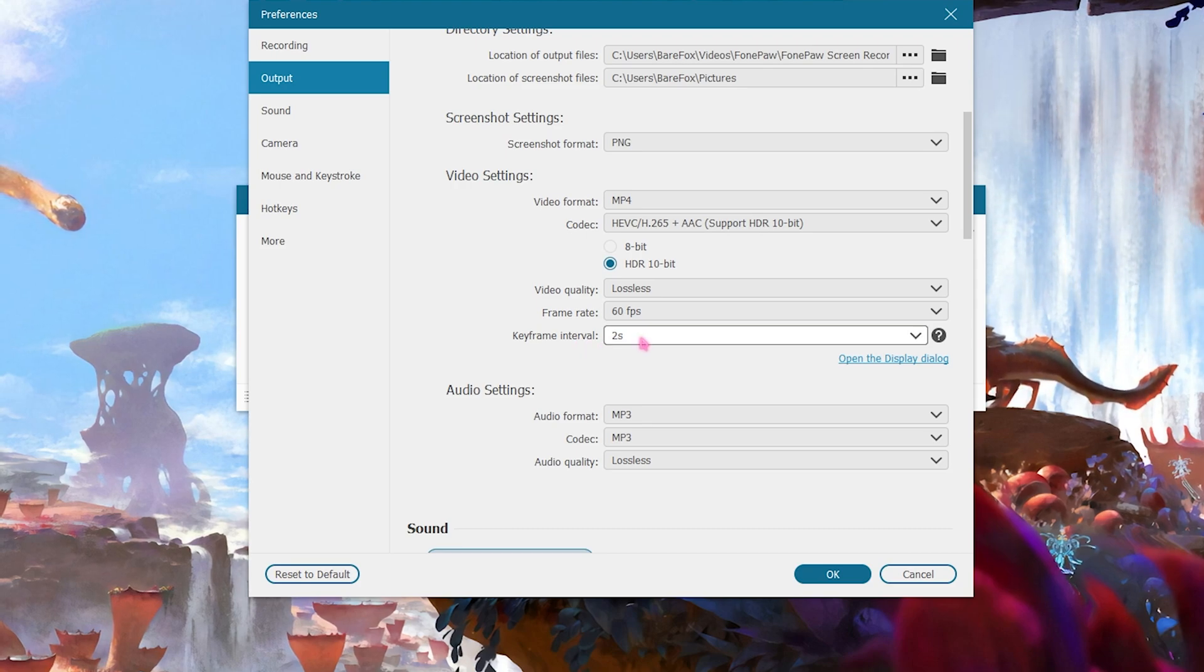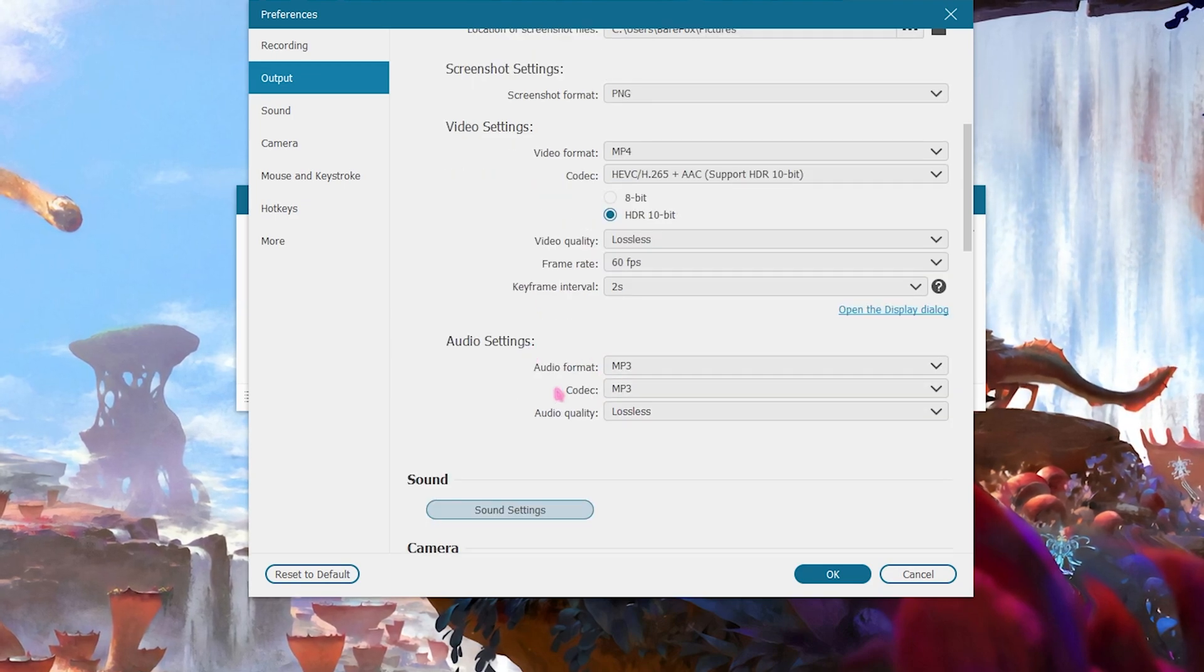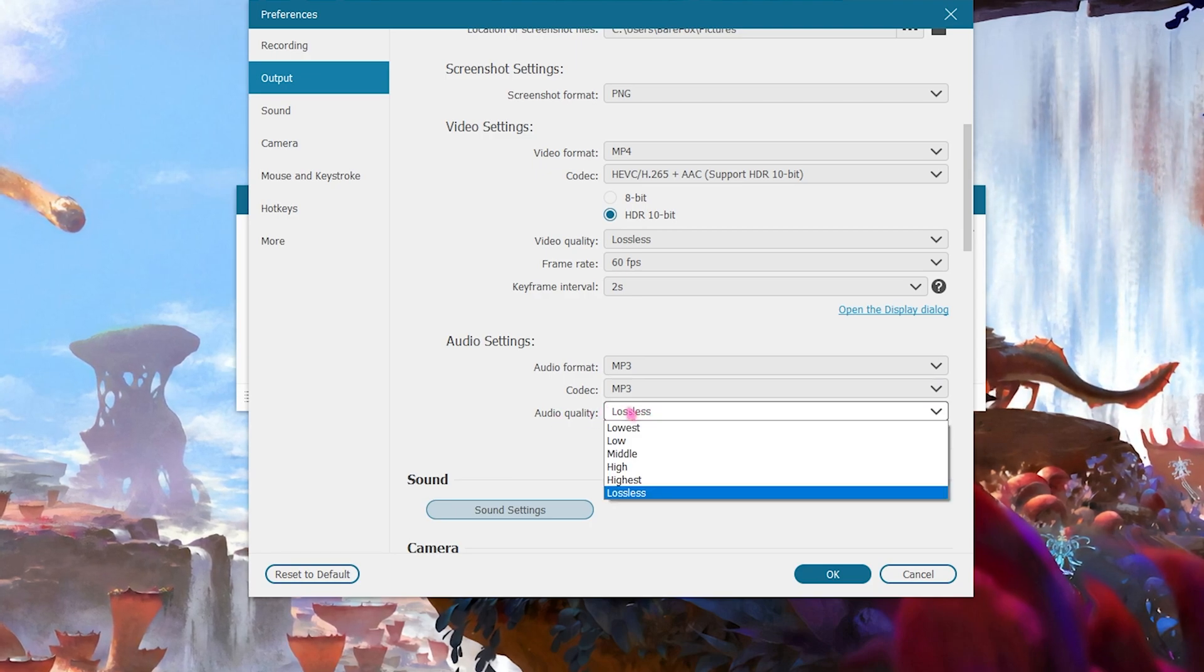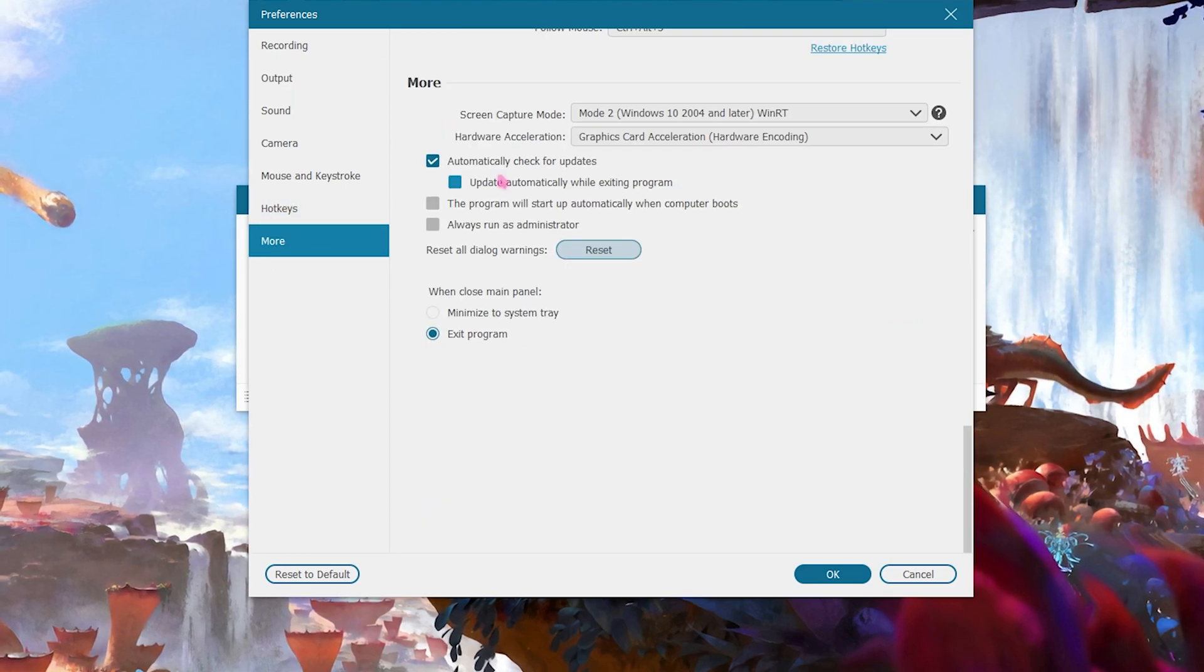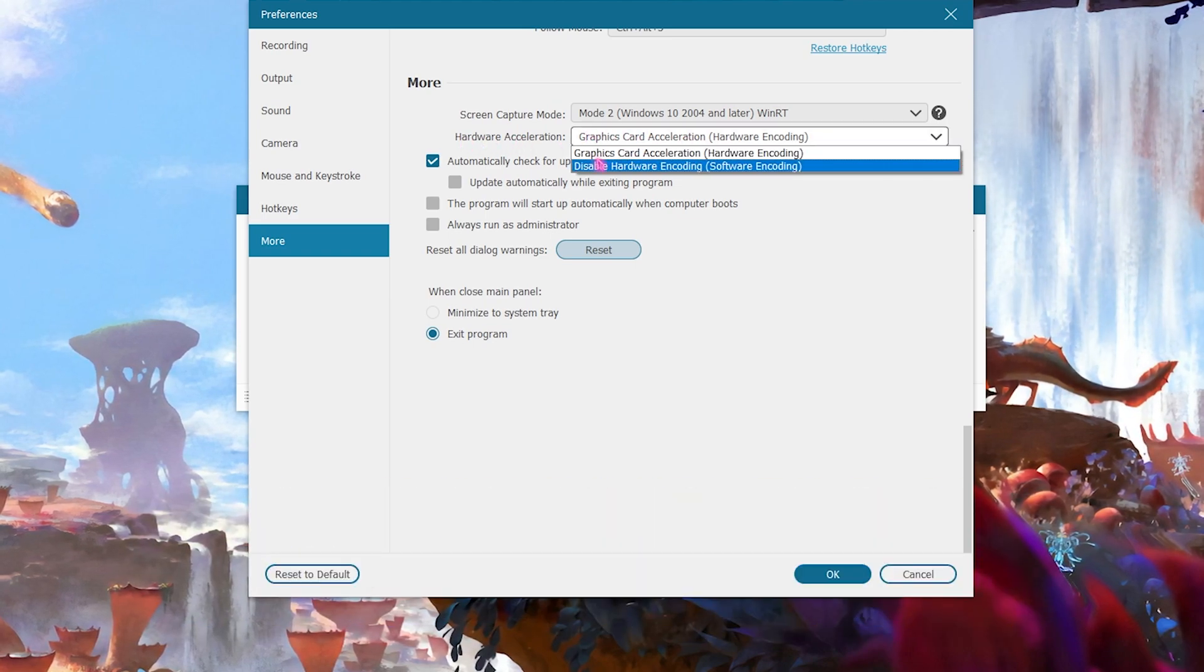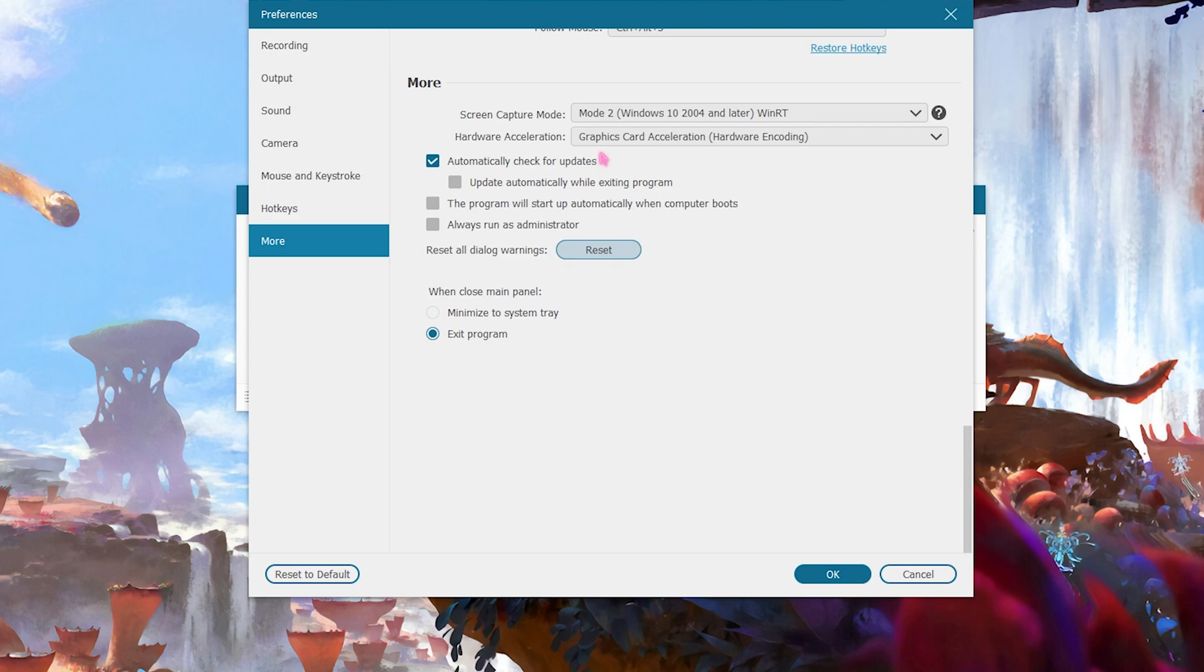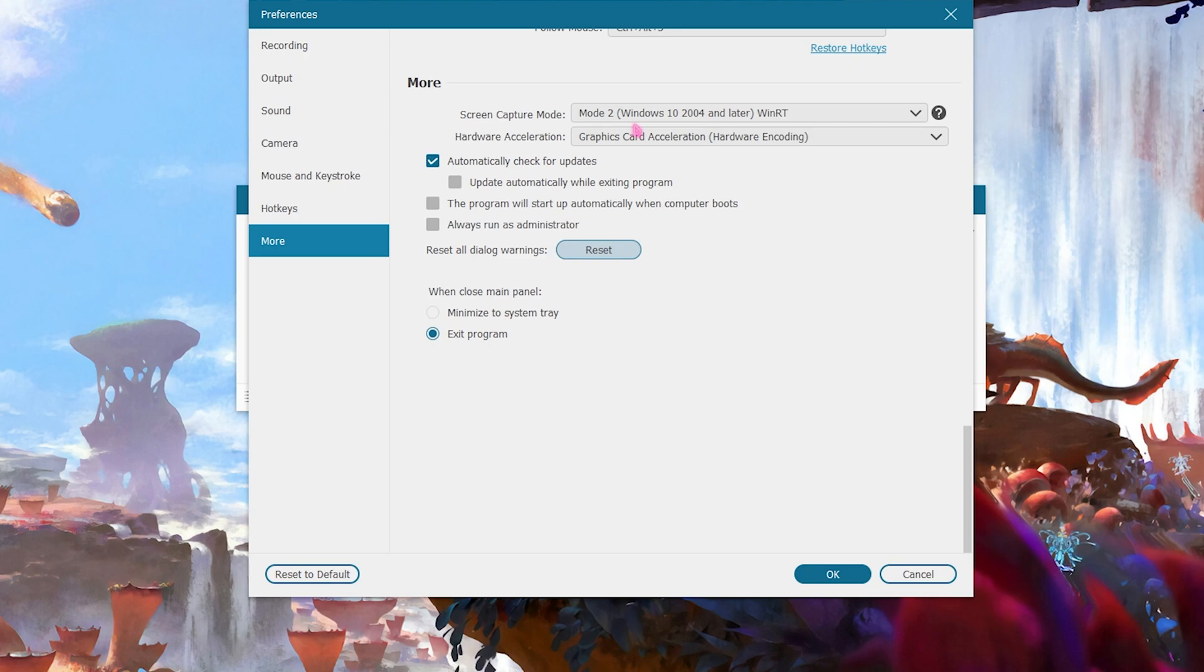For the audio settings go with MP3, and codec should be MP3 as well, and then audio quality should no matter be lossless. Some good features are in the more section over here where you can select your hardware acceleration, and I would always recommend you guys to use your graphics card as that will reduce the load on your computer and your games will be recorded really smoothly, unlike software encoding you will find lags and game FPS drops. So go with graphic card acceleration.